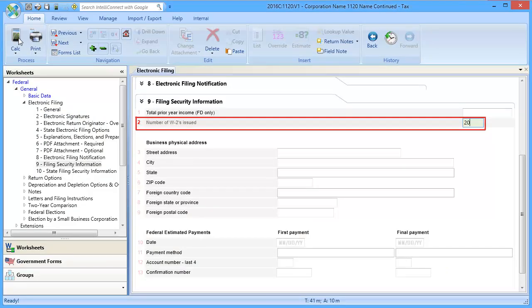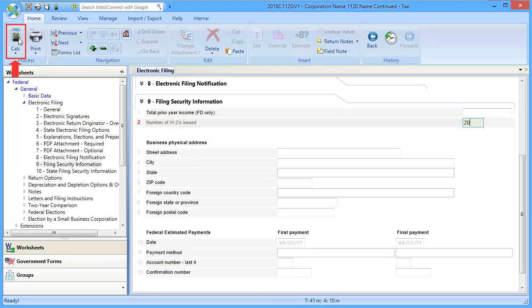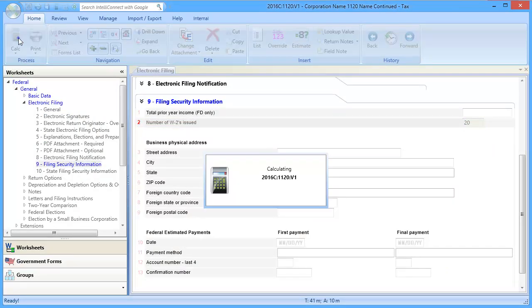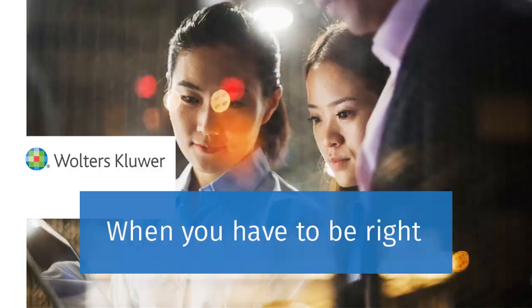Once the number is entered, calculate the return. Thank you for watching the video on entering the number of W-2s issued in a business return.